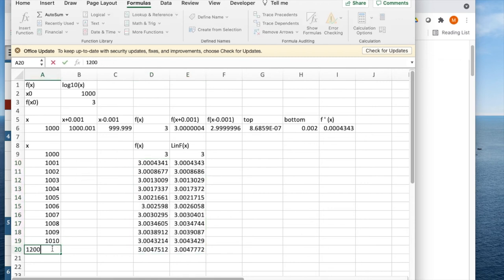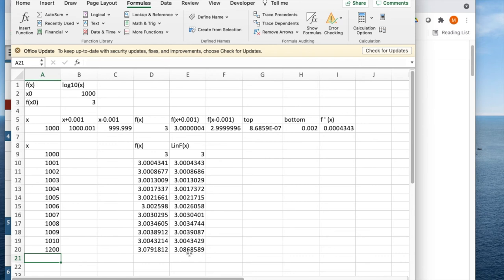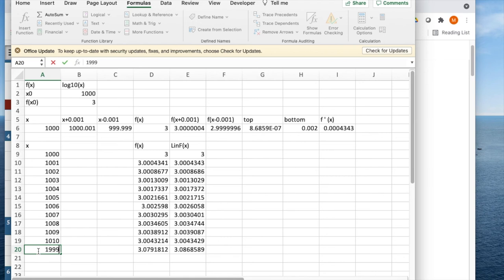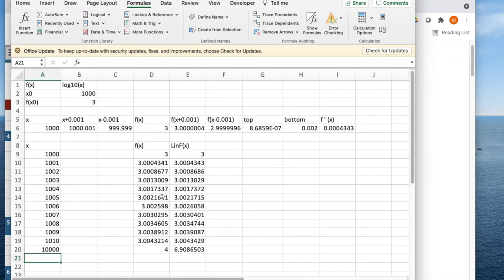like at 1,200, errors start to creep in, and they start to be bigger. And so by the time I got to 10,000, my error becomes substantial. So the linear approximation is only good in the close region, but it does work there.